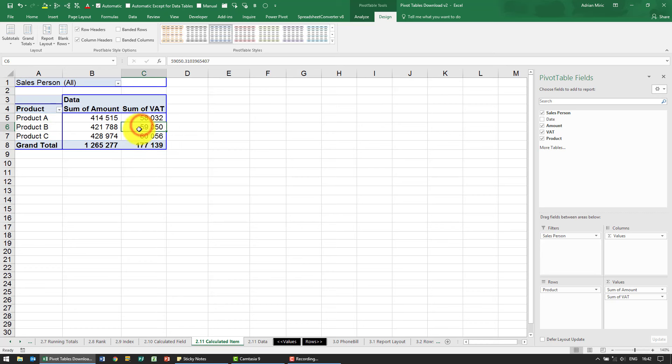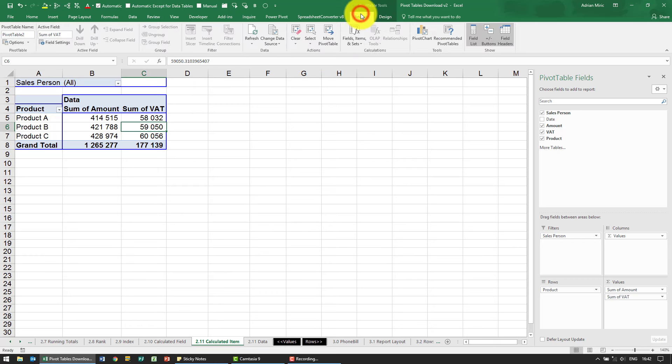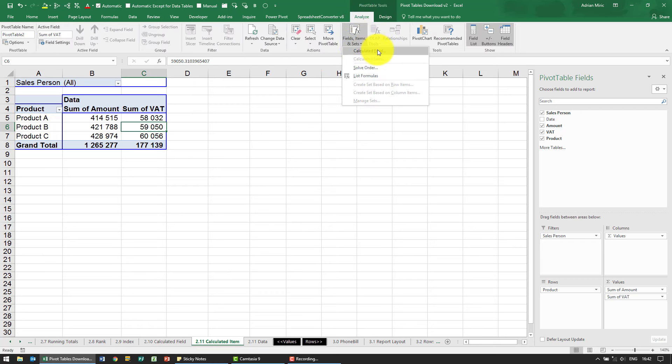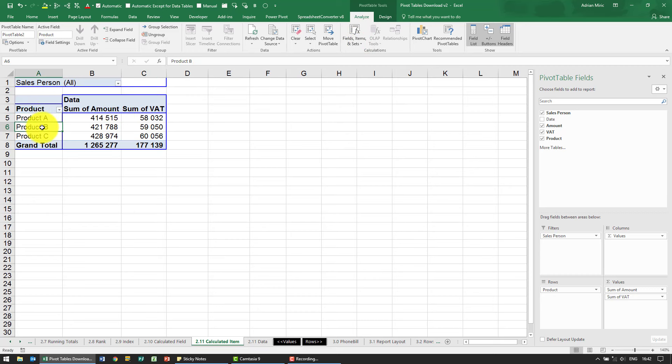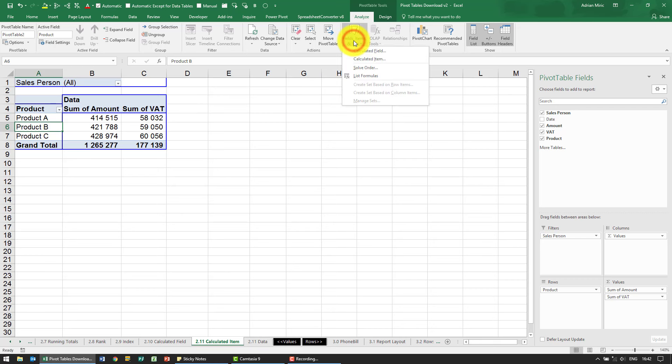So firstly, if I click anywhere in the pivot table, it gives me a slight problem because when I go to the field items and sets, you can see I've got calculated field option, but this one is grayed out. So what you need to do is you need to click somewhere in the field that you're going to do a calculation with, and now when I go to calculated field, I'll see this option here - it's open - it says calculated item.